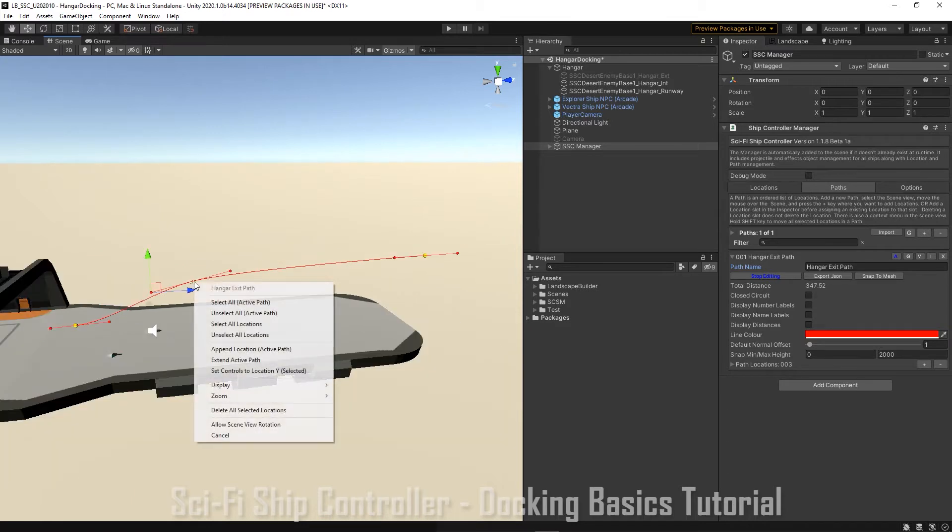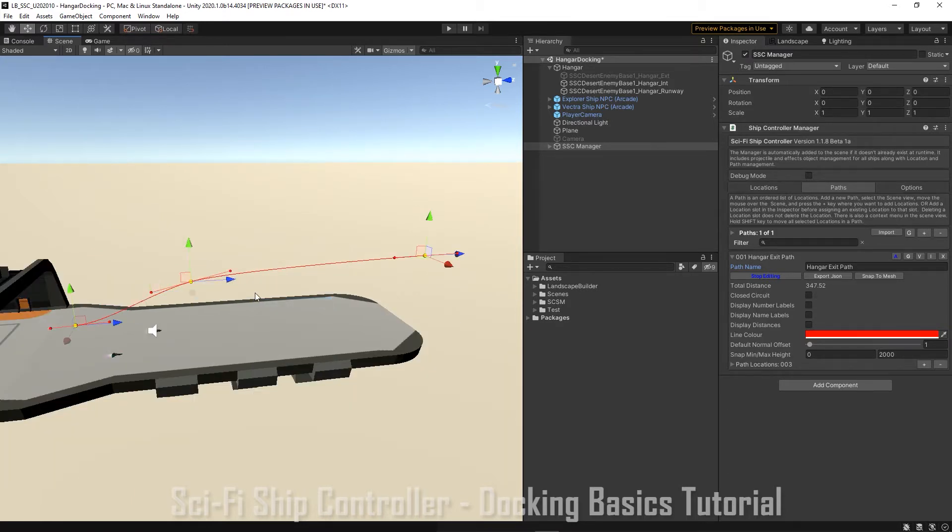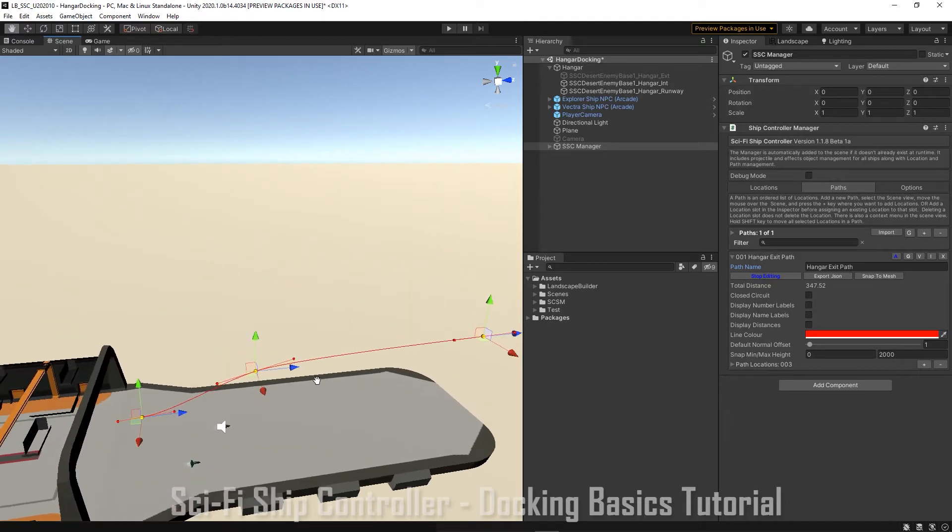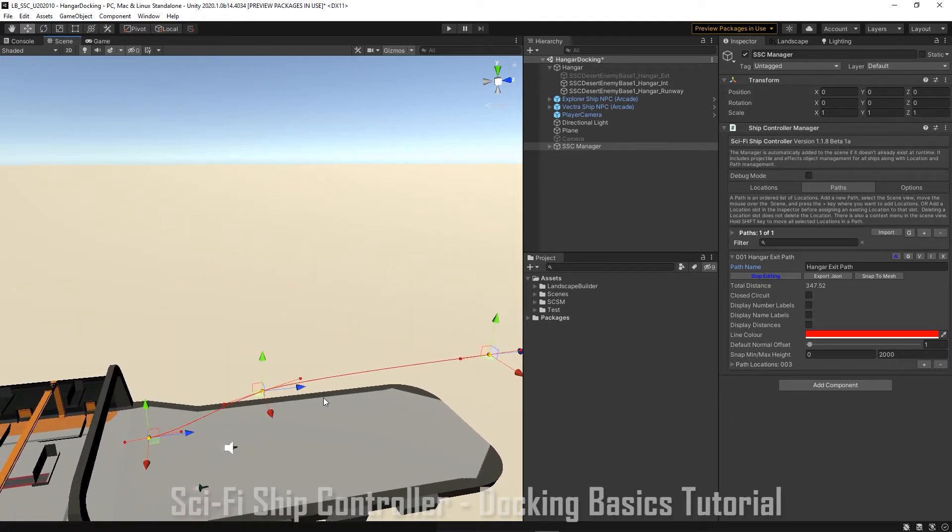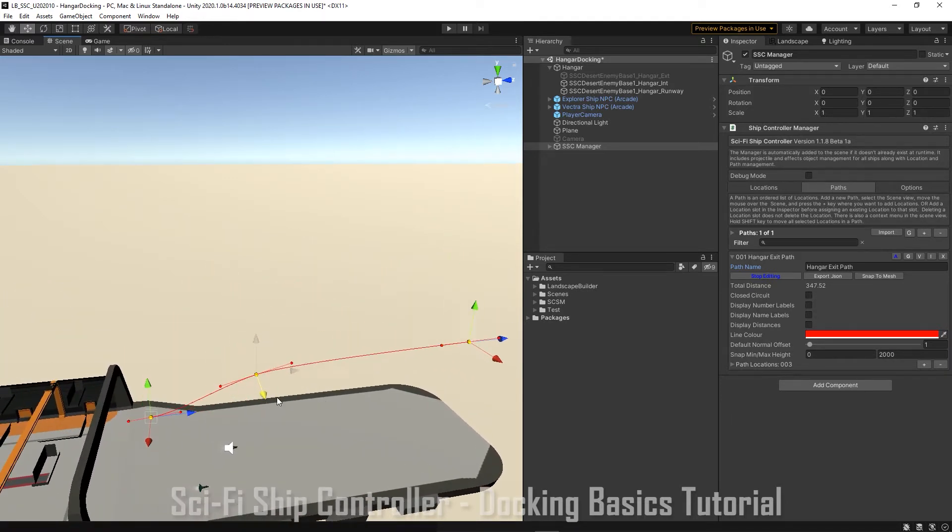You can adjust the tangents and maybe we'll have him flying up a bit more and out. And we could select all our points on the path and maybe hold shift key down and just move our path over a little bit.